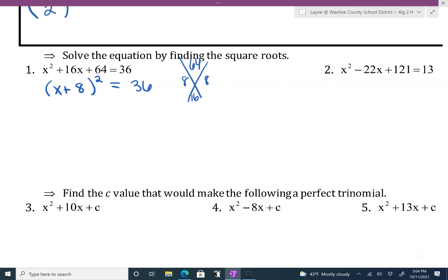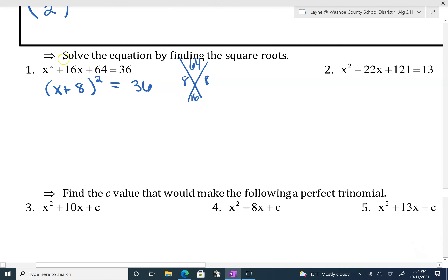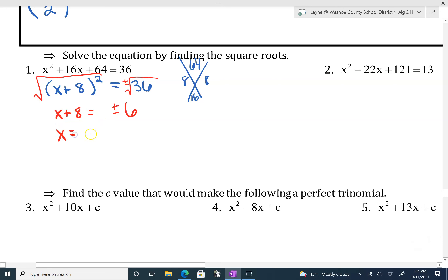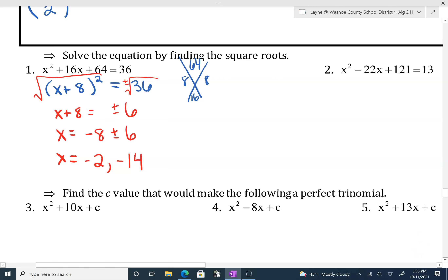Now that we've completed the square, we can solve this because the whole point of this was to solve by square rooting. Square root both sides — don't forget your plus or minus. x plus 8 equals plus or minus 6. Then subtract 8 from the other side, so x equals negative 8 plus or minus 6. That gives two separate answers: negative 8 plus 6 is negative 2, and negative 8 minus 6 is negative 14. So our two answers are negative 2 and negative 14.